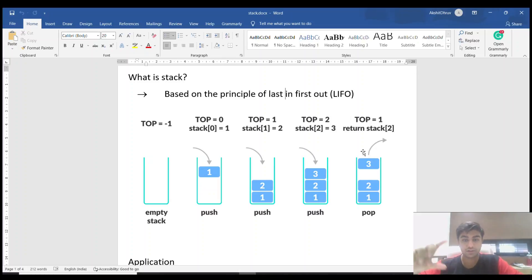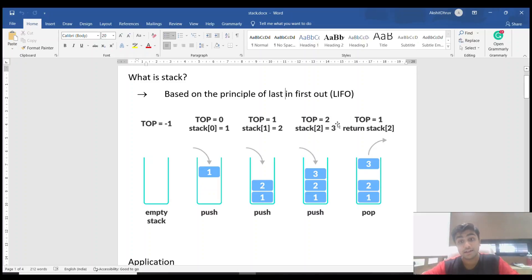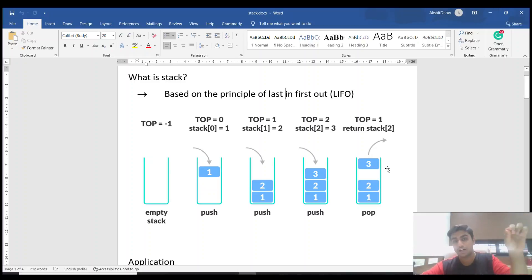When the second element enters the stack, the array index becomes one — since indexing starts from zero — and that element's value is stored there. The top value is now one, matching the current index. When a third element enters, the index increases to two and top becomes two. When we pop — that is, remove an element — the top reduces back to one.